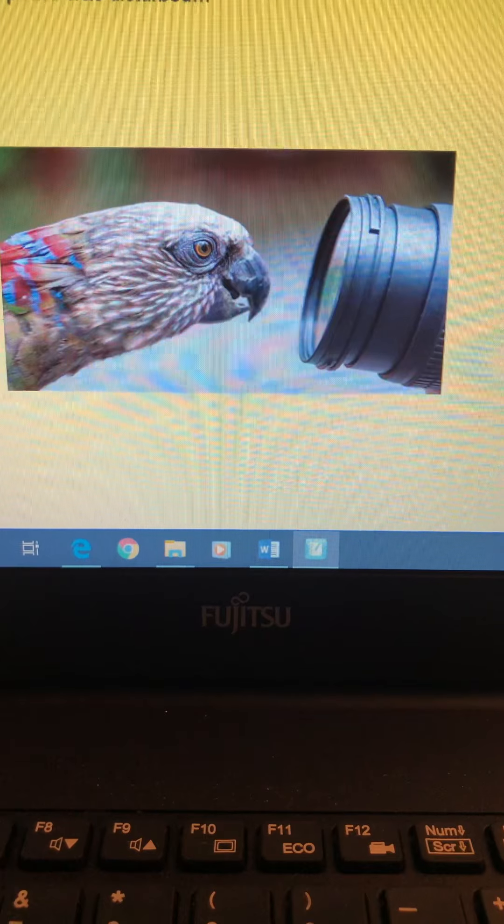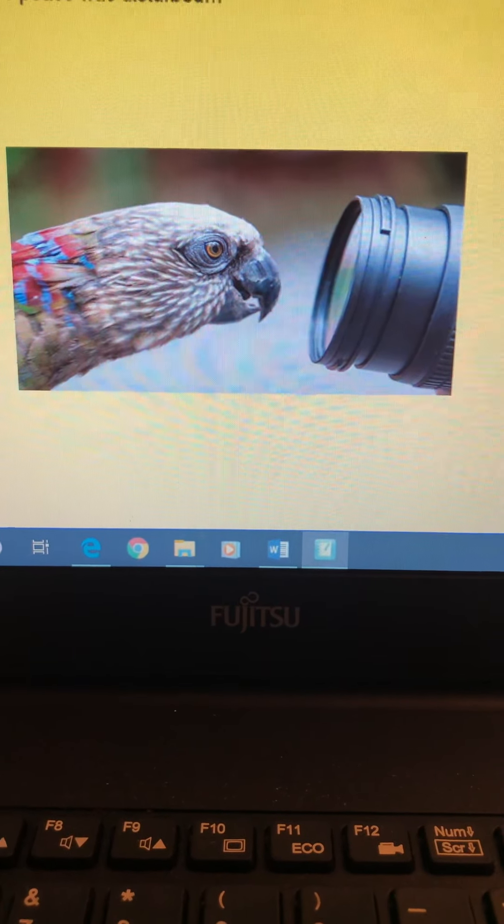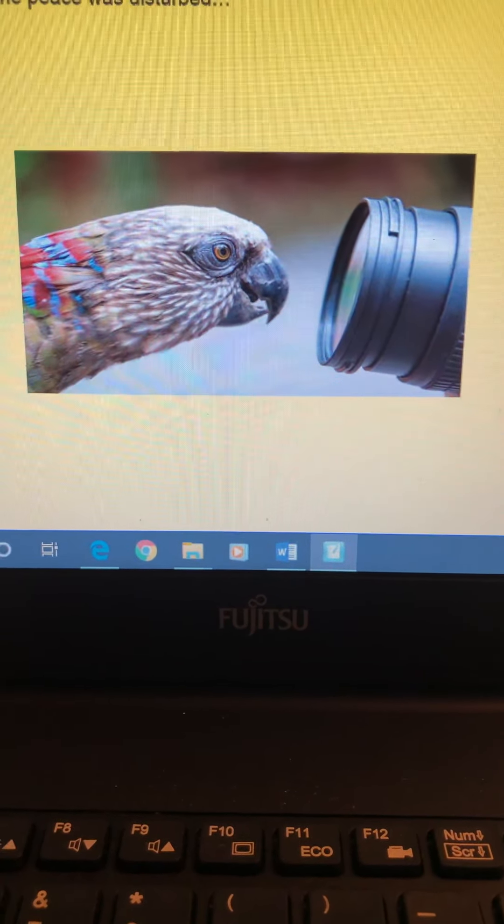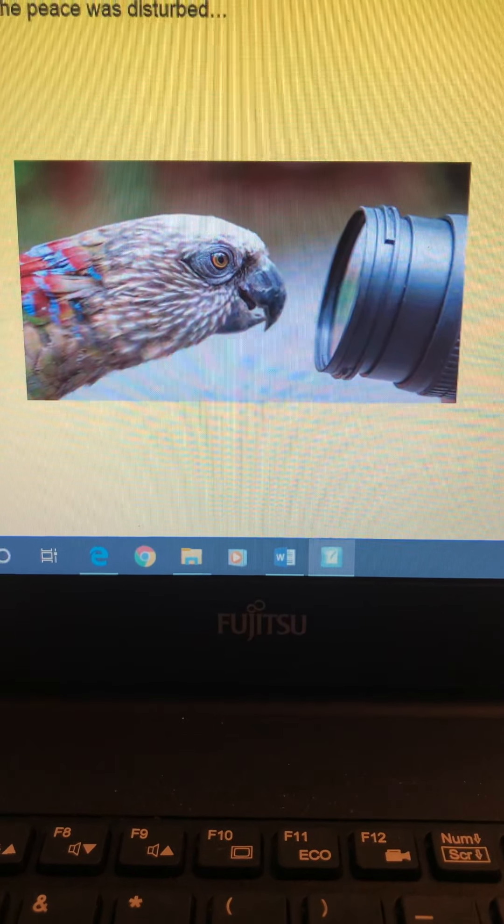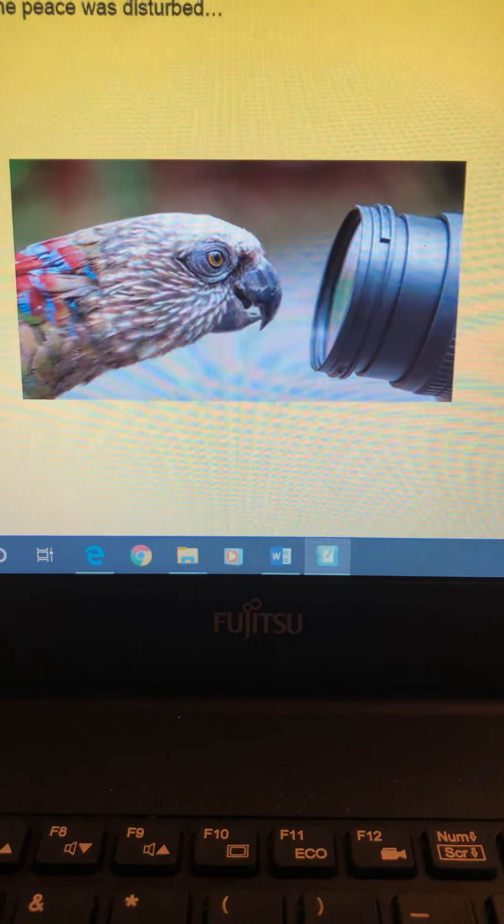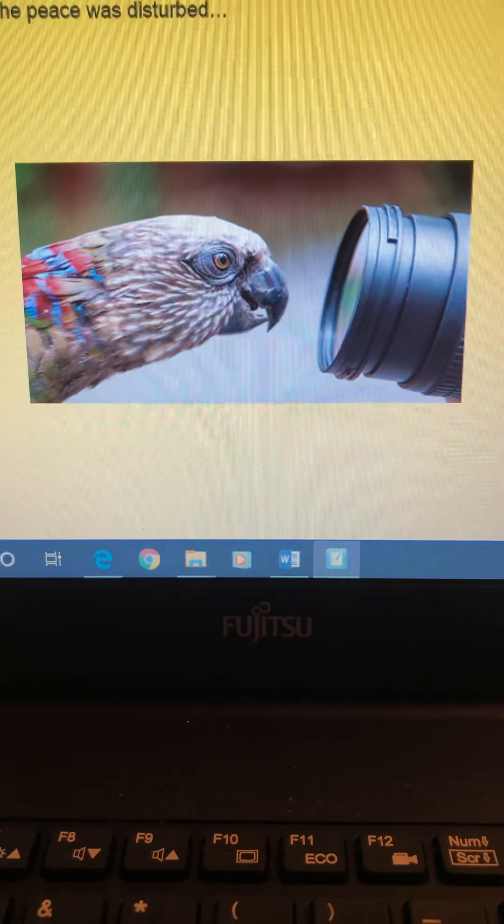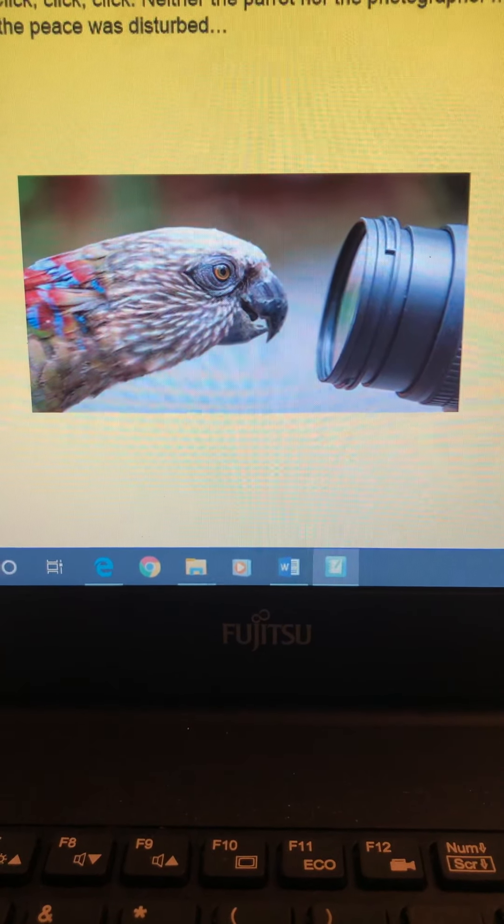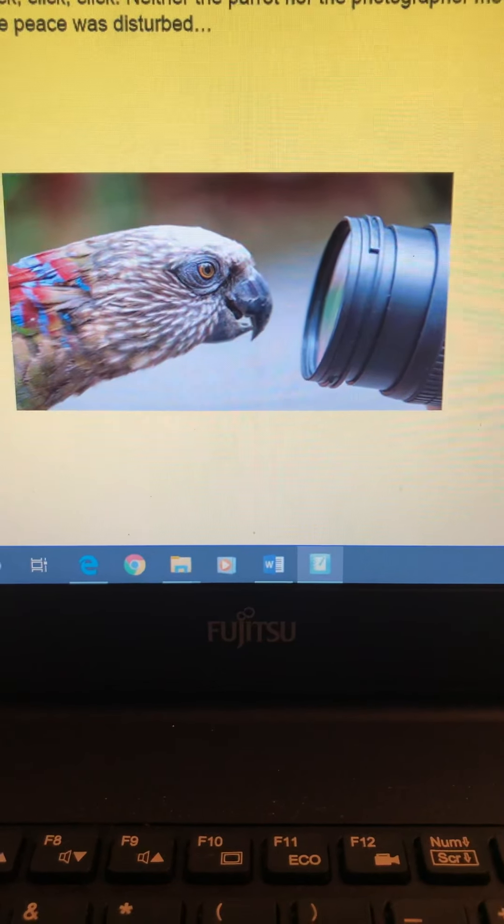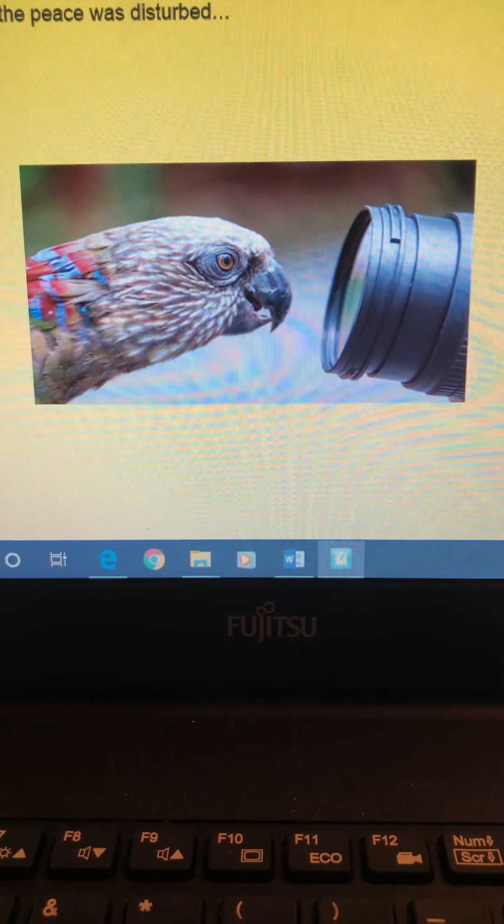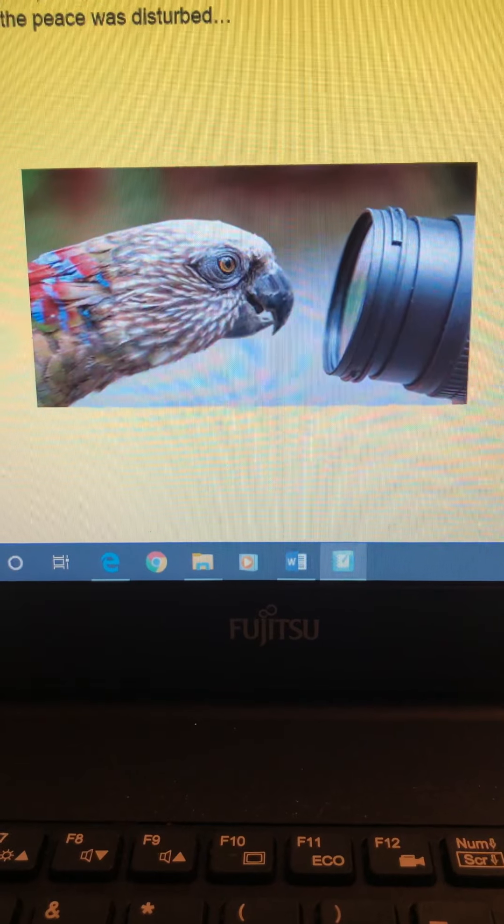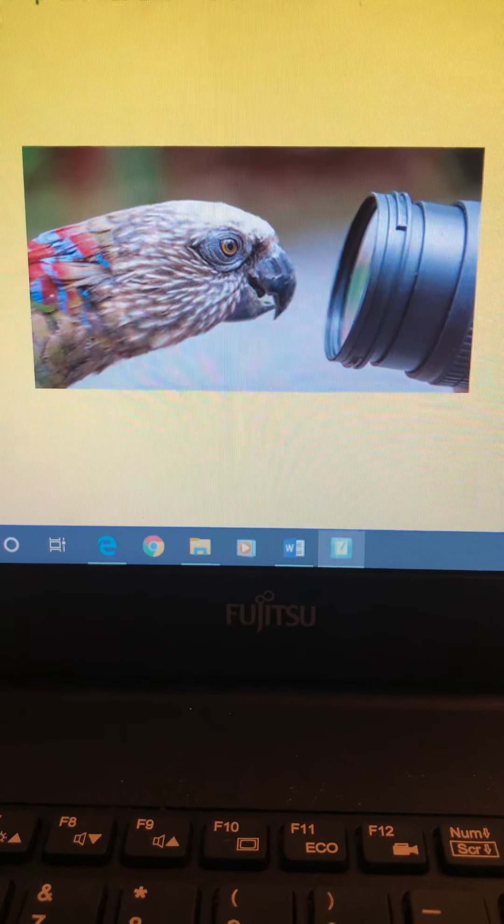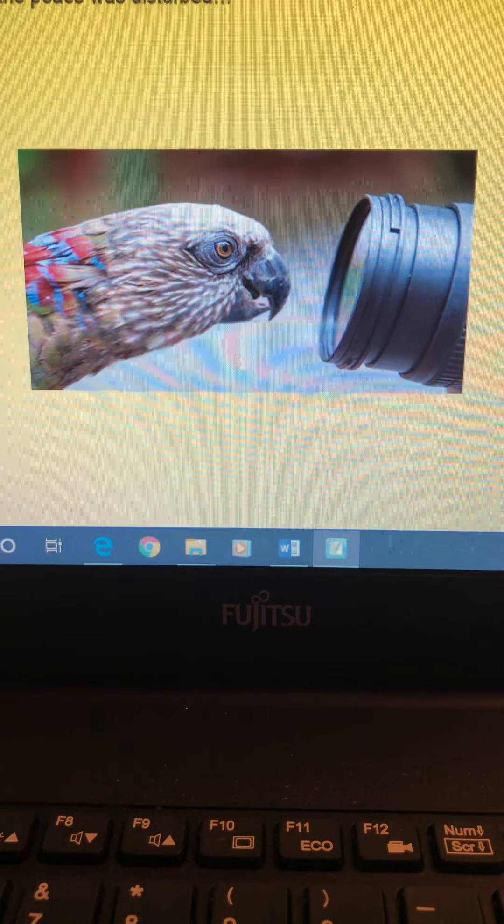Now remember, as always, start your sentences with capital letters. Use capital letters for names and places as well. Make sure you're using finger spaces between your words and make sure you use appropriate punctuation at the end, such as a full stop, an exclamation mark, or a question mark. Now I'd also like to challenge you to join sentences together using the word 'and,' but remember that we don't really want sentences that have more than one 'and' in them.